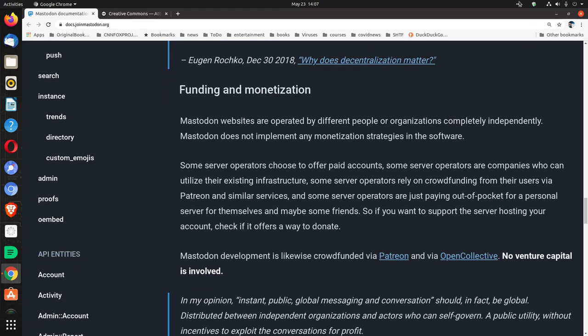Funding and monetization. Mastodon websites are operated by different people or organizations completely independently. Mastodon does not implement any monetization strategies in the software. Some server operators choose to offer paid accounts. Some server operators are companies who can utilize their existing infrastructure. Some server operators rely on crowdfunding from their users via Patreon and similar services.